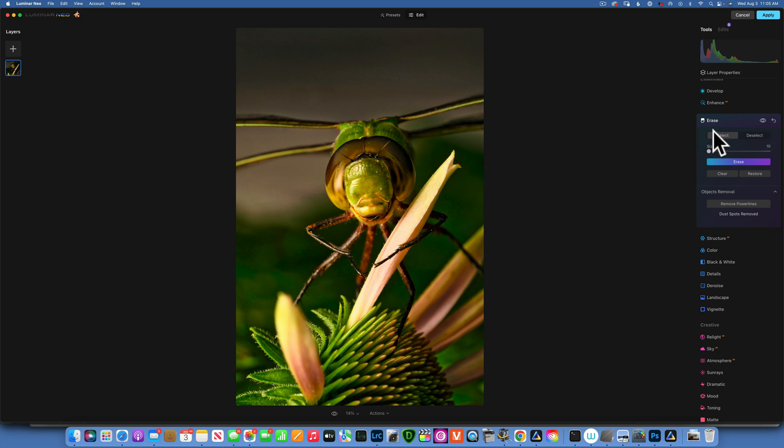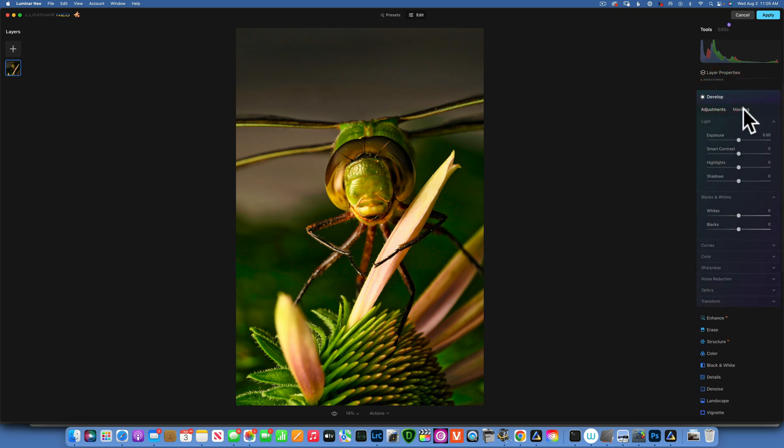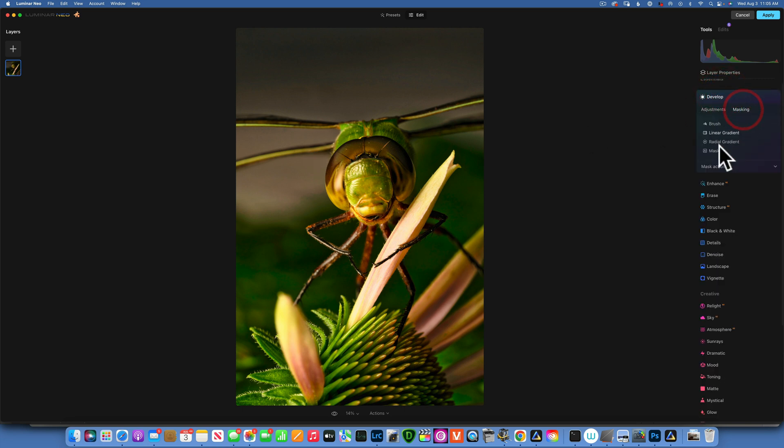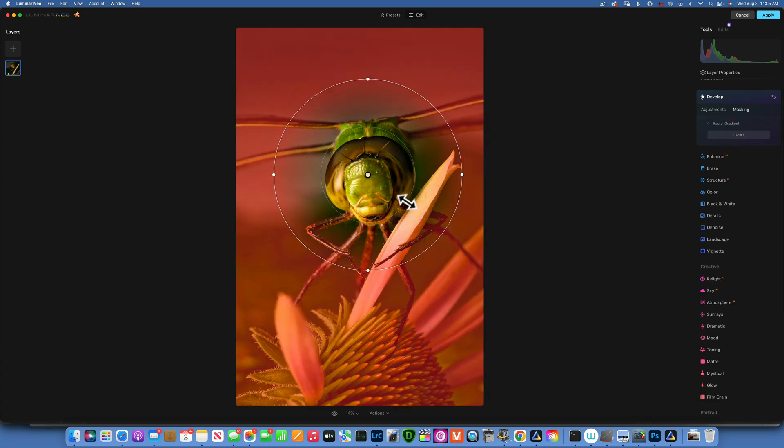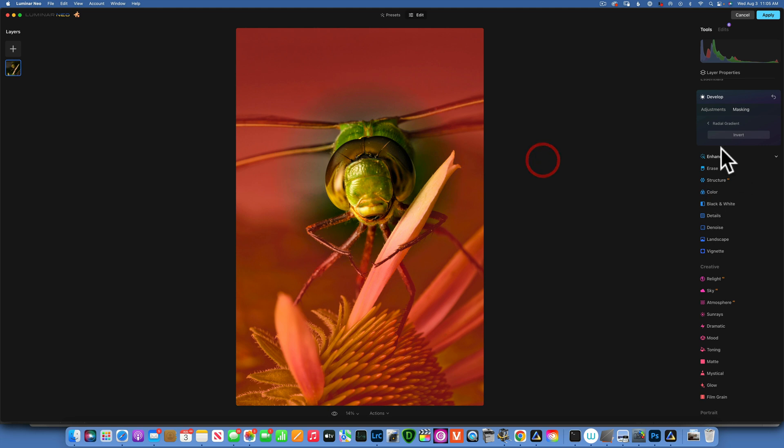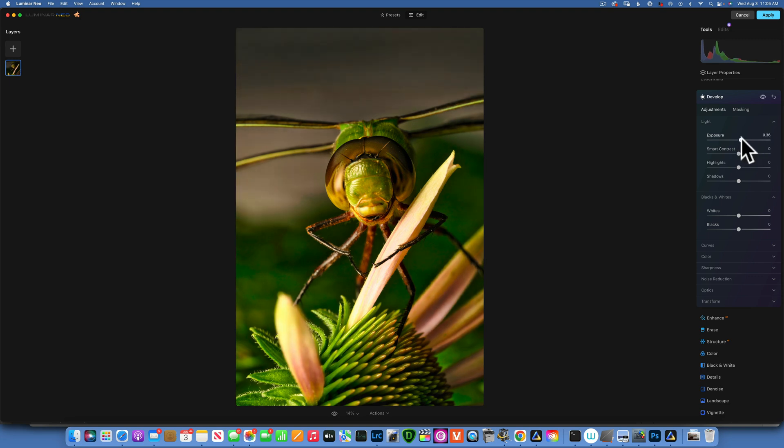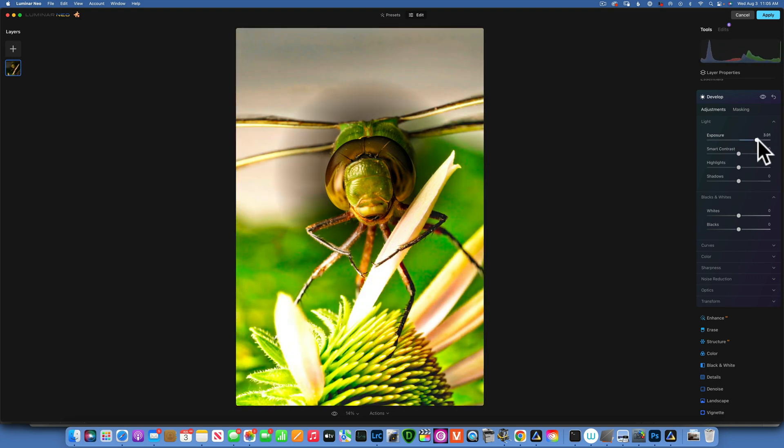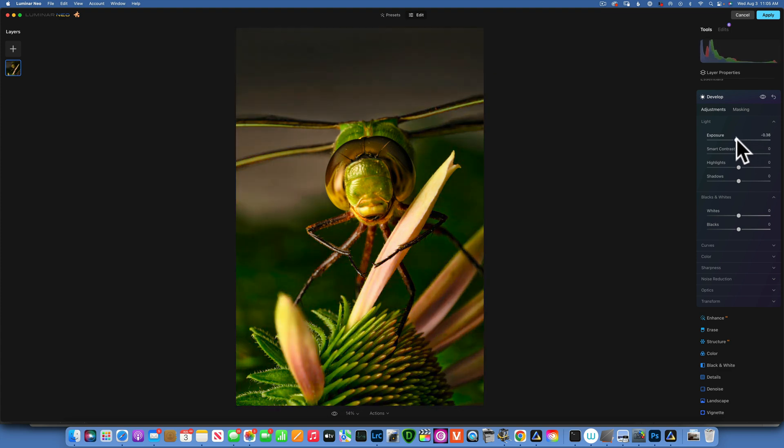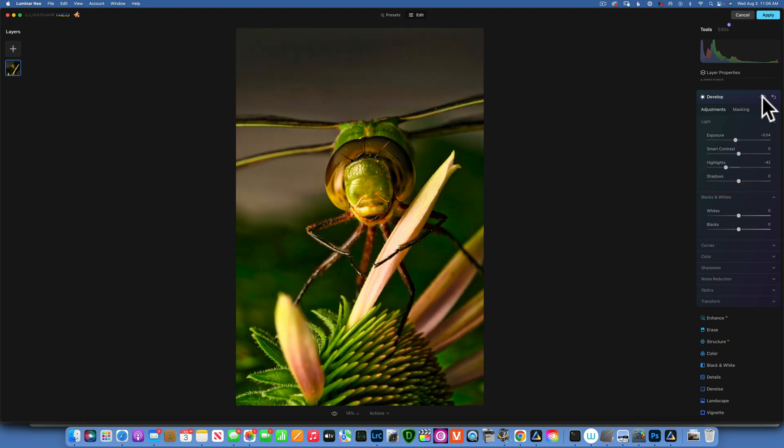Now I would like to maybe increase the exposure a little bit on his face. For that I will go to Develop, take a Masking, and take a Radial Gradient and place it right on the head, something like that. Oh I forgot to invert it. We'll decrease the exposure to darken everything around it, not too much, maybe negative 50 or something like that. I'll even bring the highlights down a little bit. That will create like a vignette. This is the before, this is the after.